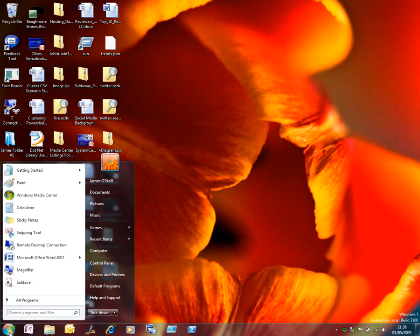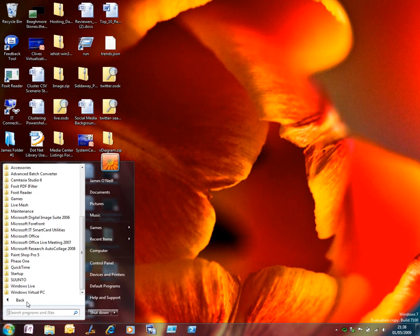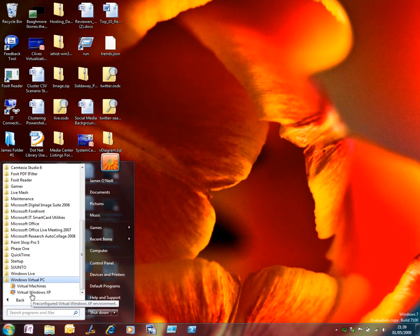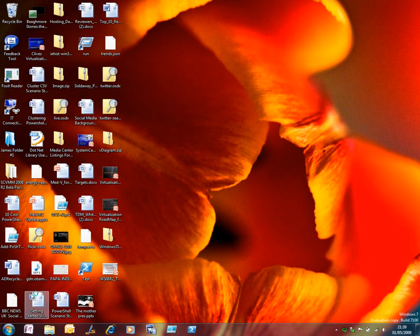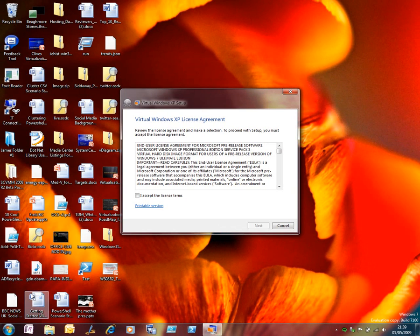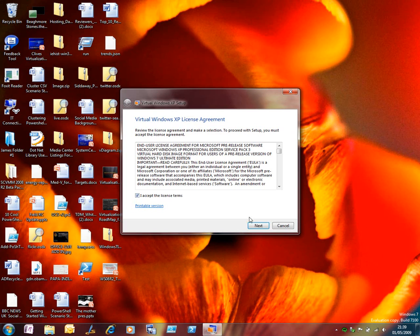In this screencast I'm going to take a tour of Windows XP mode for Windows 7. I've already installed the two components, which are Virtual PC and the Windows XP Virtual Machine.